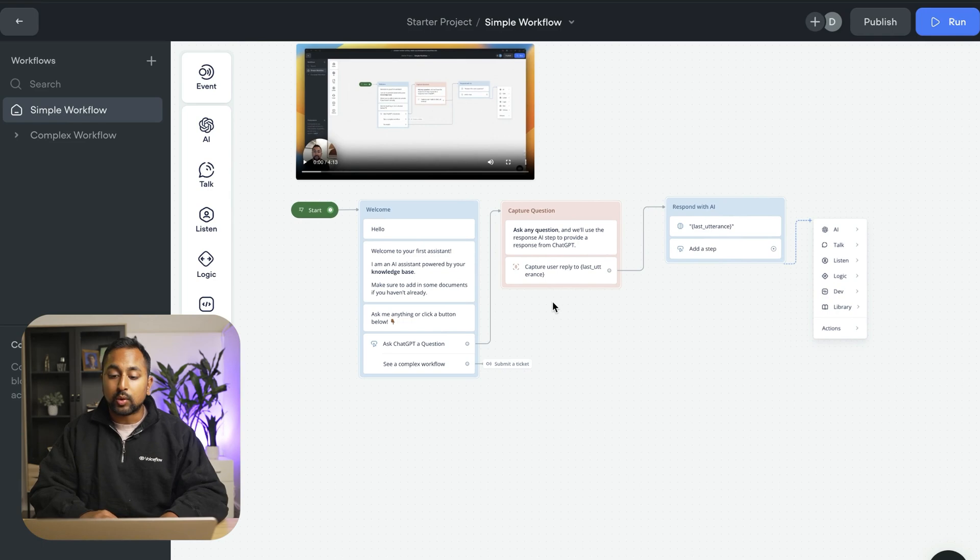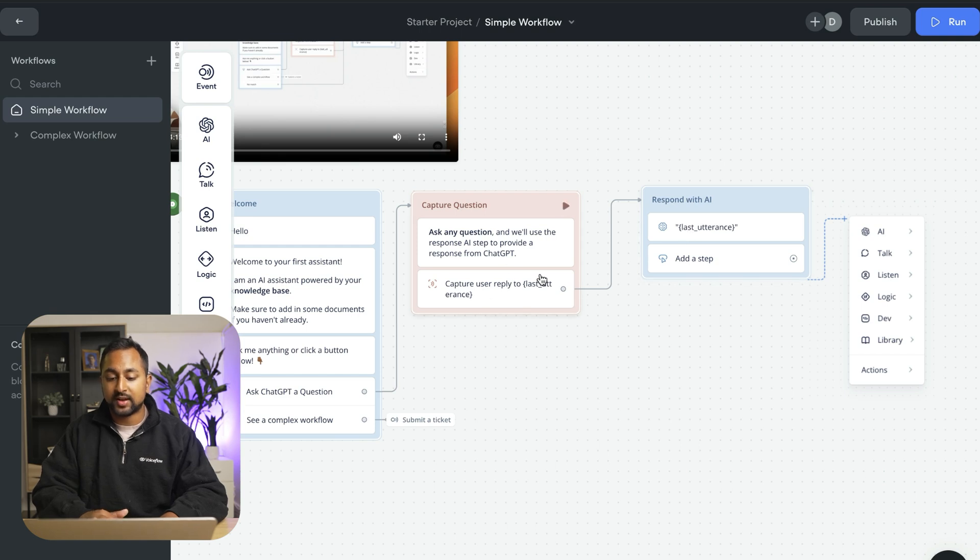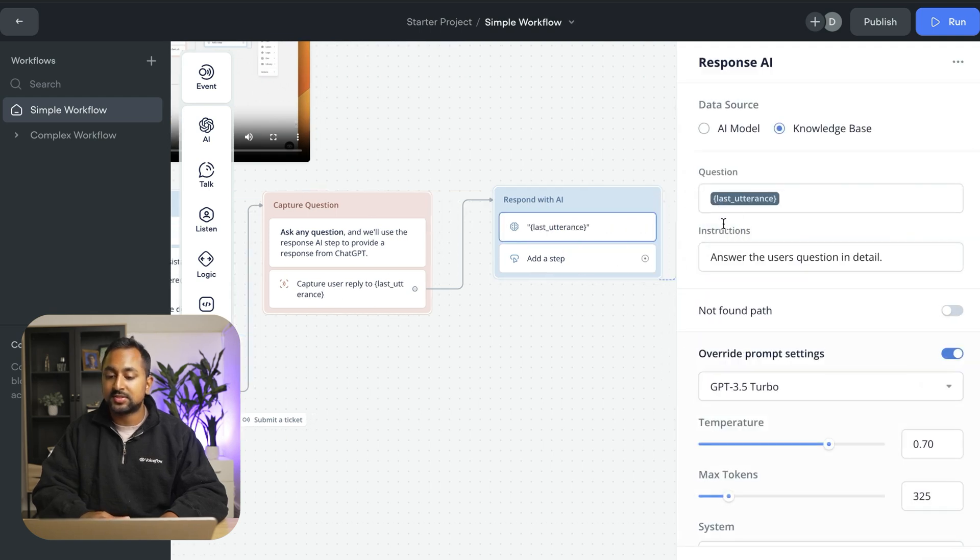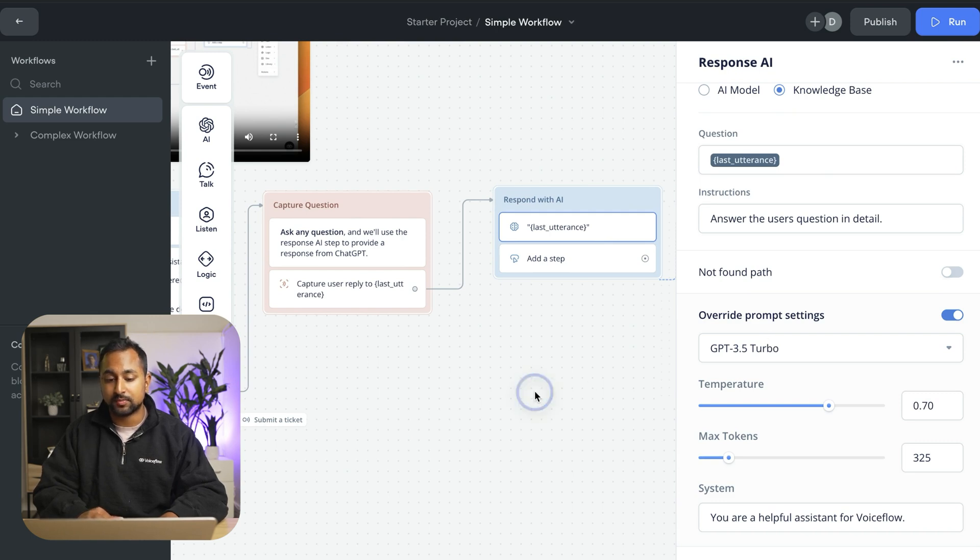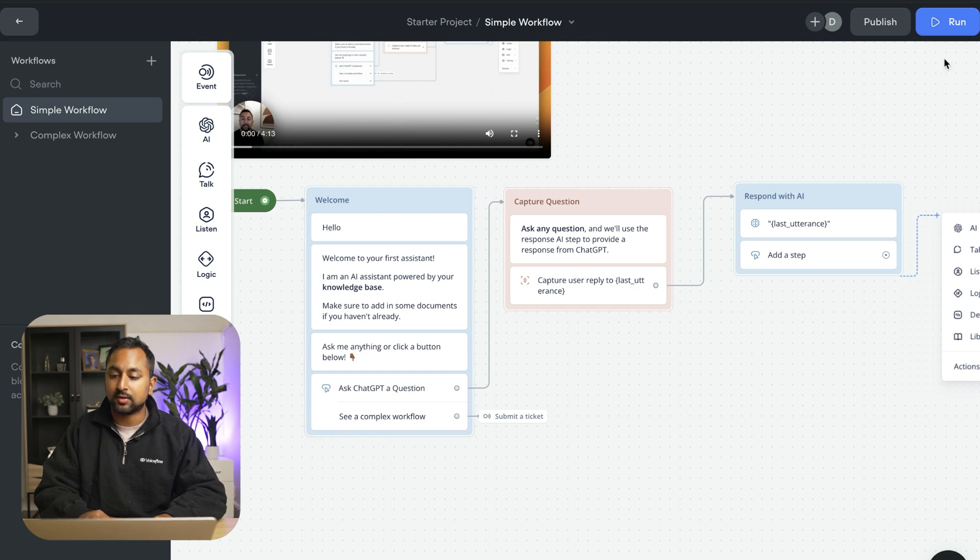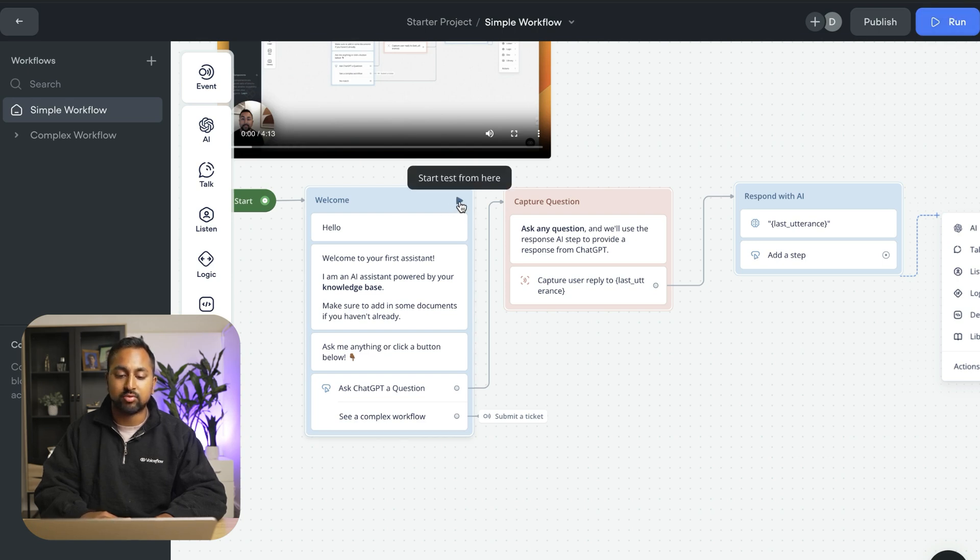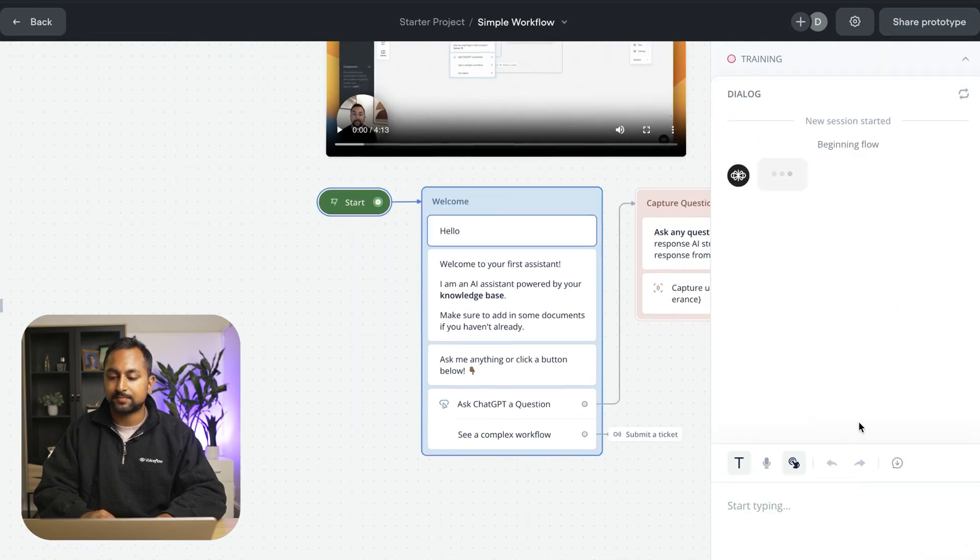So in our workflow you can see here that one of the steps I'm using is an AI step. So this is taking the question that I asked and it's sending it back to the knowledge base using the GPT 3.5 turbo to answer the question. So let's go ahead and give this a quick prototype to see what it looks like. So to prototype I can hit the run button here or I can start from a specific block. So let's just hit run and hit run test.